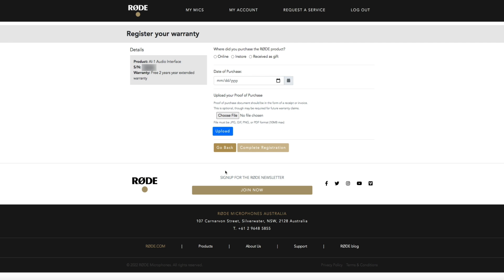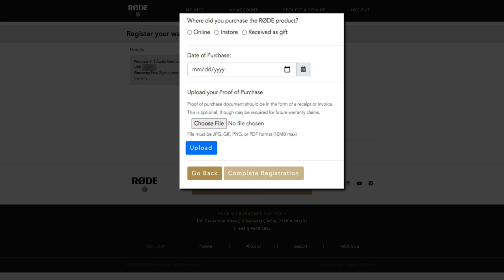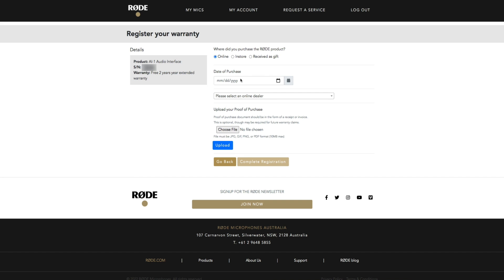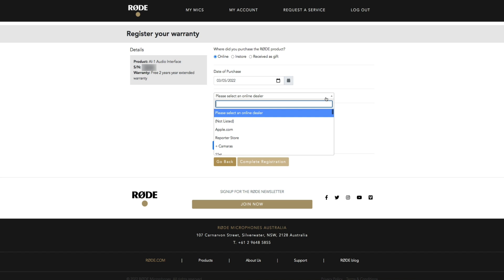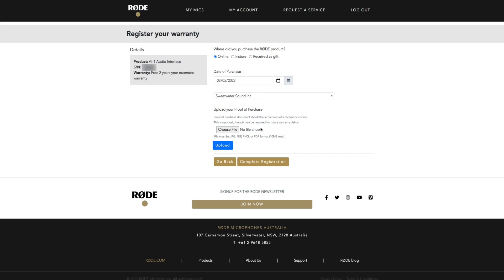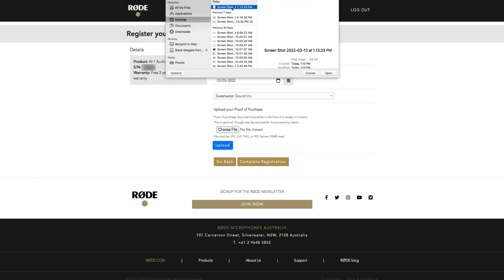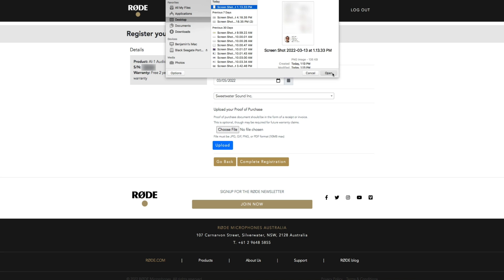The last thing you'll do is enter your product details and they'll want to know where you purchased it, date of purchase, and proof of purchase. I purchased mine online so I'll select online. Then enter the date of purchase and you'll be prompted to select the online dealer you got it from so find them within the list. There we go. Speaking of proof of purchase I recommend uploading some sort of invoice or receipt. I'm using a screenshot of my invoice from Sweetwater.